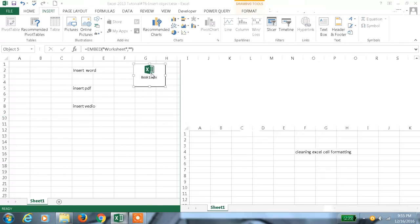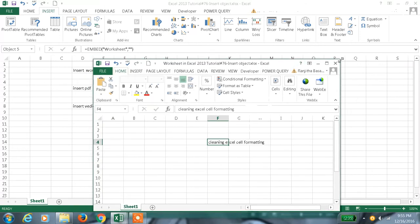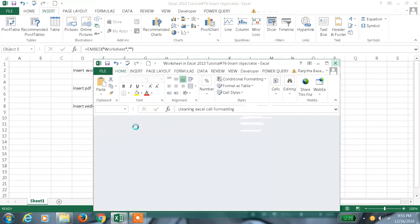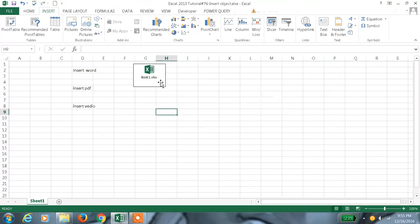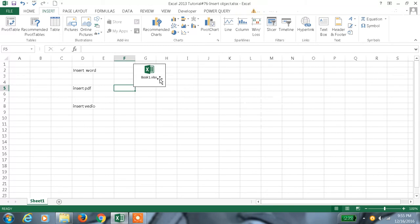We can also open this file. Like this we can open the file and embed the object.